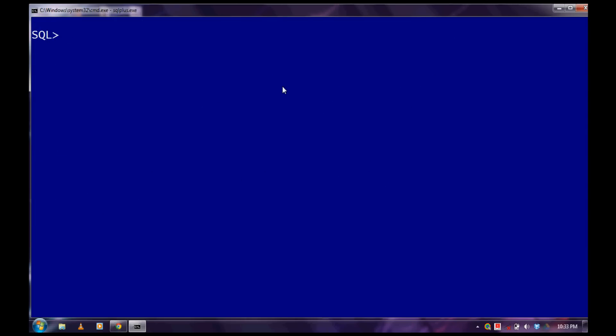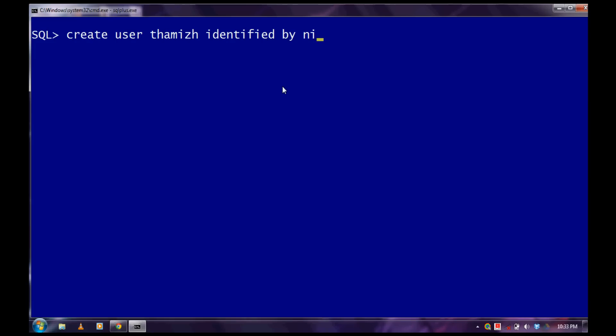Now I'm going to create a new user with my name. To create a new user, type create user [username] identified by [password], and I'll set my name. I will give the password. Okay fine, and now the user is created.